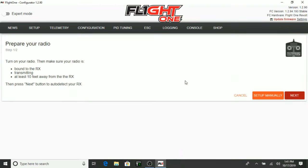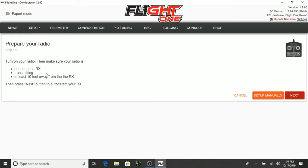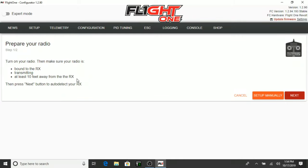Okay, go ahead and detect the receiver. So we're going to have to launch the wizard here for the receiver. Okay, turn on your radio and make sure your radio is bound to the receiver and transmitting at least 10 feet away from the RX. So let me go ahead and grab my transmitter. Okay, I already have my transmitter bound to the receiver. And if you don't know how to do that, I'm going to pop a video up in the right hand corner. Go ahead and check that out on how to bind to your Crossfire micro transmitter to the micro Crossfire Nano. And I'll show you how to do that. Next.